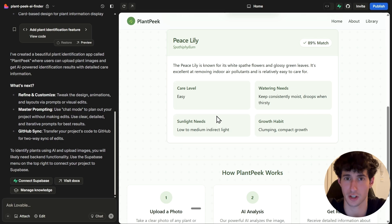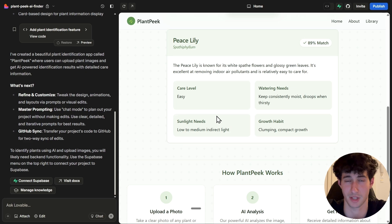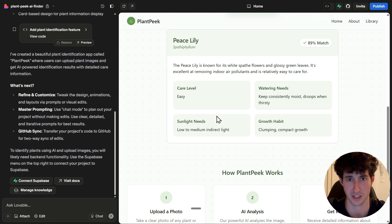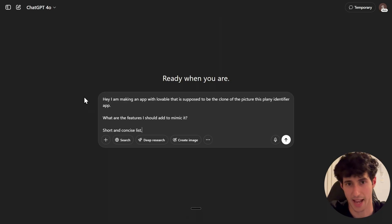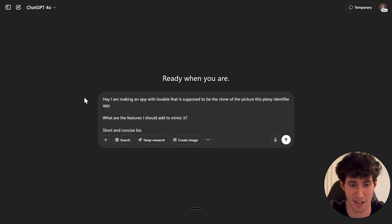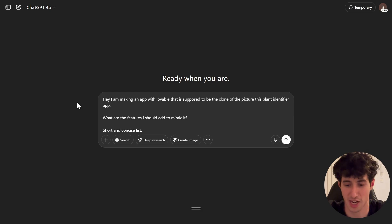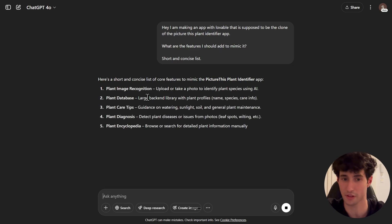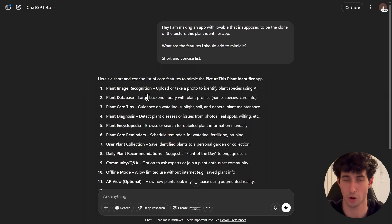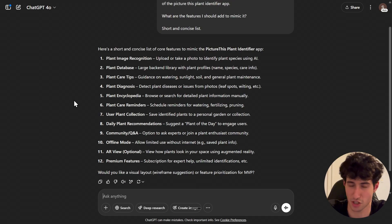Now we need to mimic all the core functionalities of the PictureThis app. We could buy it from the App Store and use it daily to see what other functions it has, or we can go to ChatGPT and type: 'Hey, I'm making an app in Lovable that is supposed to be a clone of the PictureThis plant identifier app. What are the features I should add to mimic it? Short and concise list.' ChatGPT will literally give us all the features we need.